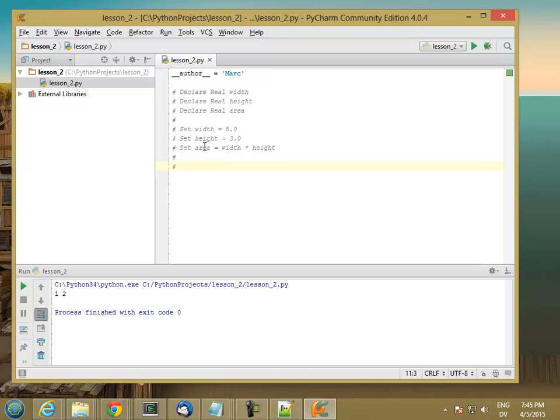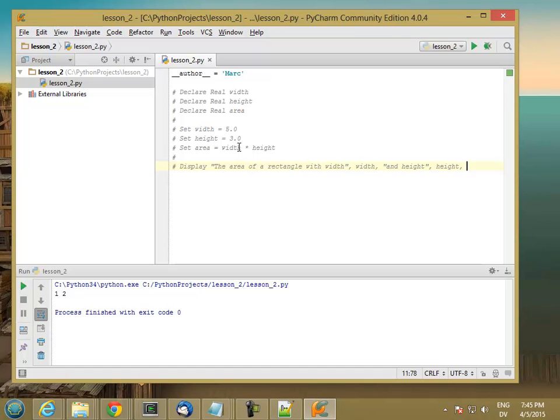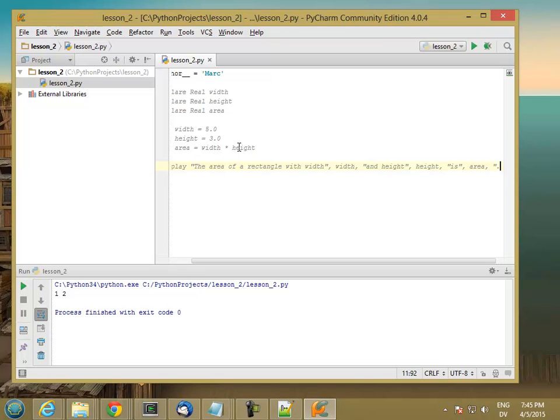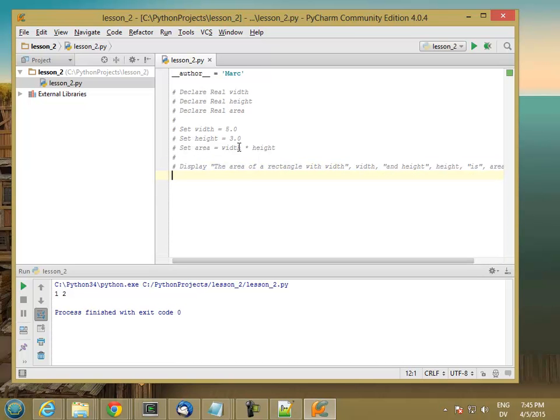So after I've calculated the area, I might want to display something like the area of a rectangle with width, width, and height, height, is area. And let's put a period after that. So let's go ahead and write this program. I'm going to start with my declare statements.